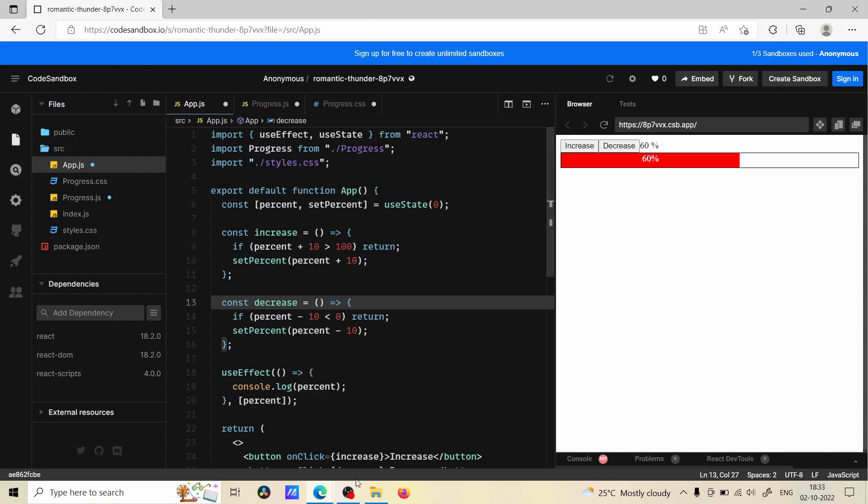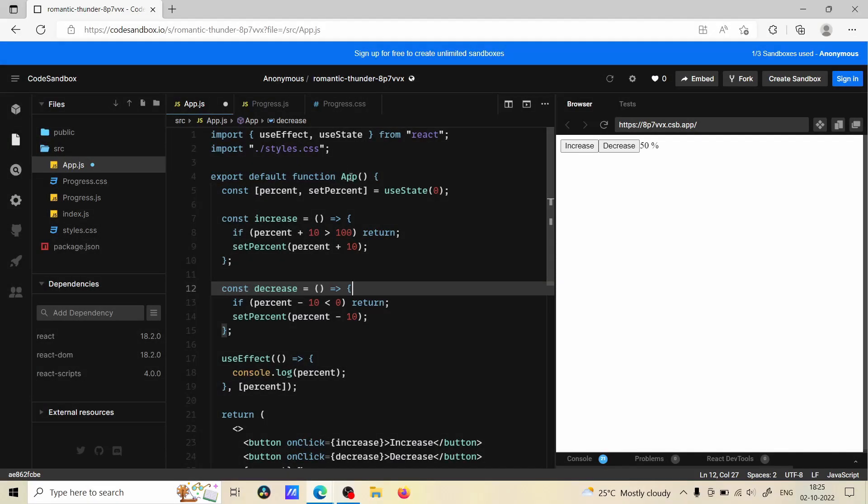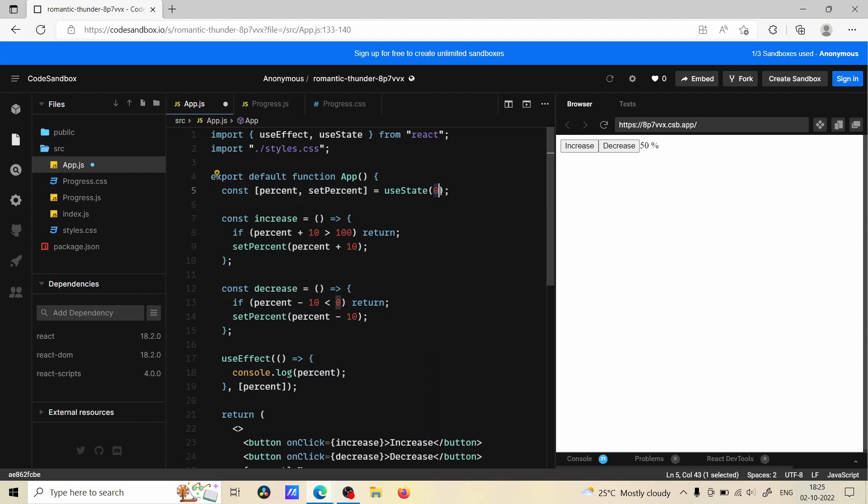So let's begin. First we have our App component - in that we have useState with default value 0 and we have percent and setPercent. With this setPercent we are going to increase the percentage by 10 or we are going to reduce it by 10 percent. We have two methods to handle this.